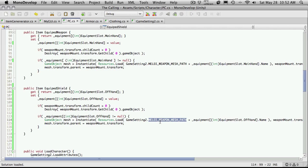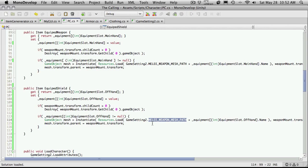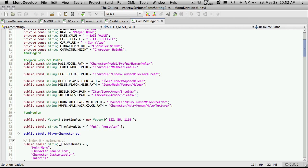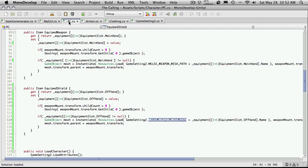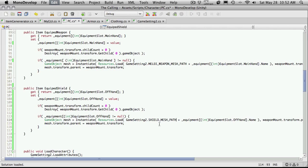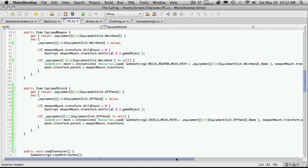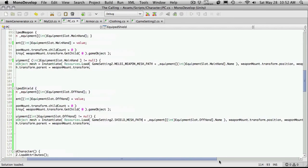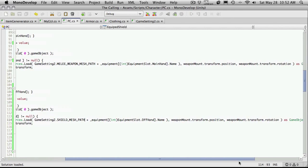The next thing I want to do is actually take a look at our melee weapon mount. So I'm going to come into game settings 2 and right here is where we have the mesh. So here is my shield mesh path. So I'm going to come back into PC and we have melee weapon mesh path and I'm switching out over to shield mesh path and I'll just keep going through.